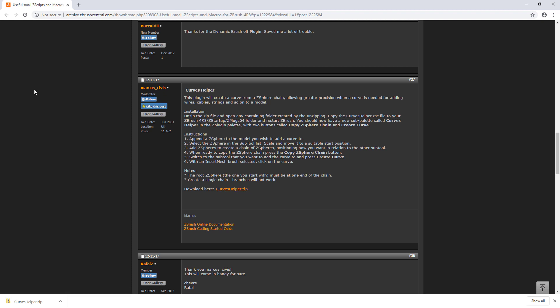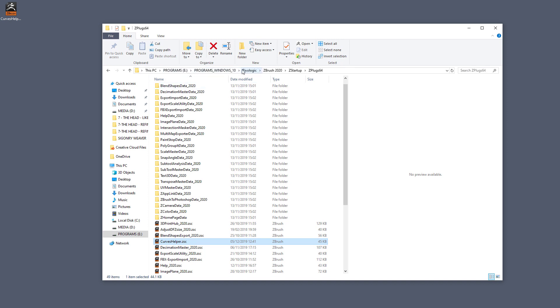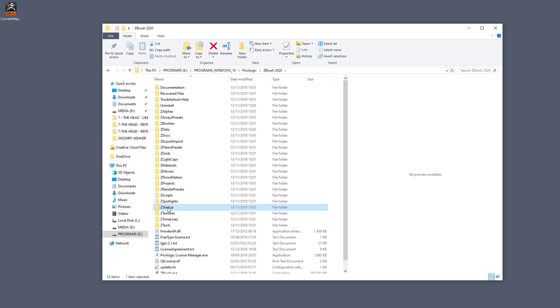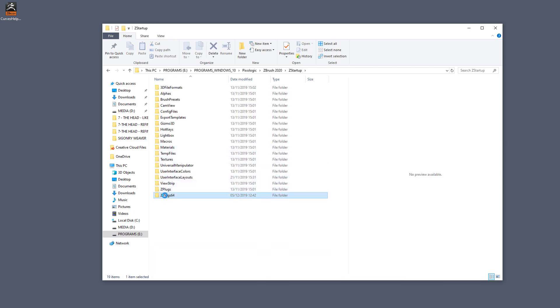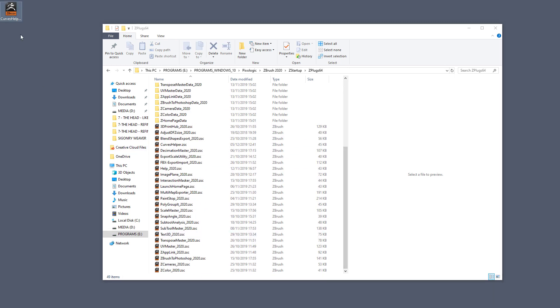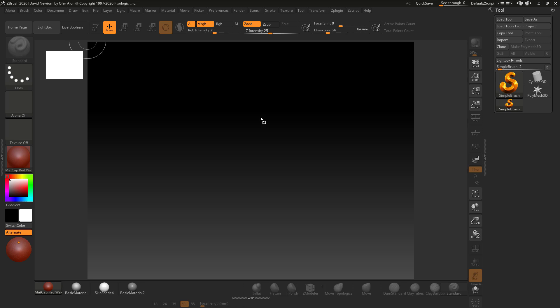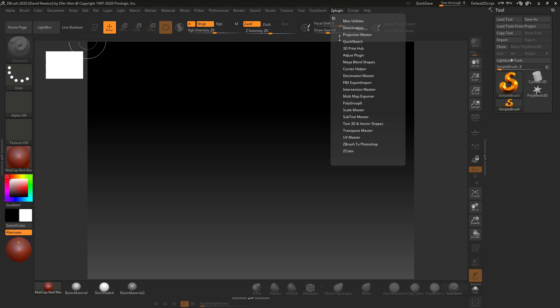Once you've downloaded and extracted it to your desktop, I'll tell you where to put it inside ZBrush 2020 — and it's the same place in 2019 and 2018 as well. It's just a .zsc file. Open your ZBrush installation folder, go to ZBrush 2020, then Startup, then ZPlugin64. Just drop the file inside there — I've already got it in here. Once you close the folder and start up ZBrush, you're good to go.